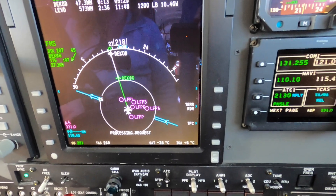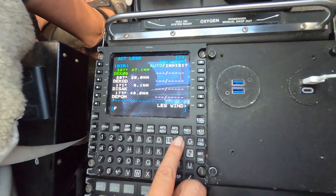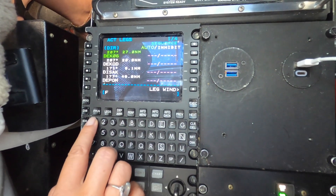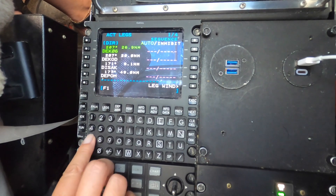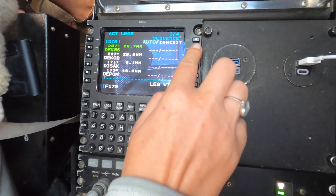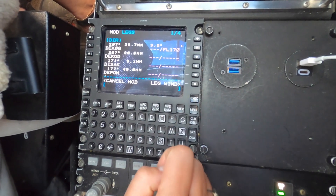We can now add an altitude to this waypoint, entering FL170, then execute.